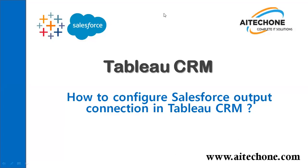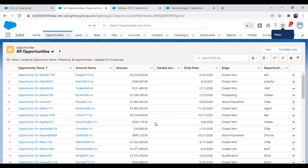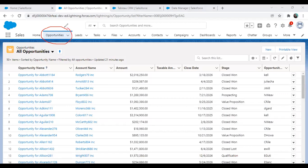Let me tell you about the use case. We have a Salesforce environment, and the requirement is we would like to update the data using Tableau CRM and push the data back into Salesforce. As you can see, I have an opportunity object, and in this opportunity object there's a column called taxable amount. Based on this amount, we will perform a calculation within Tableau CRM, and we will configure some transformation using Dataset Recipes. We want to update this column based on the operation and transformation configured in Tableau CRM.